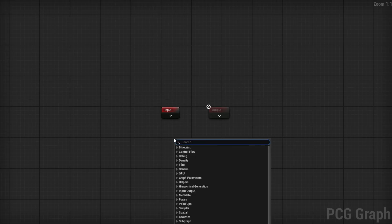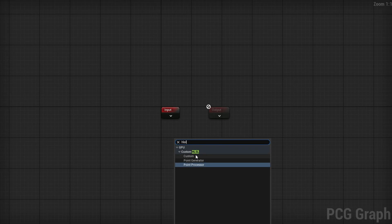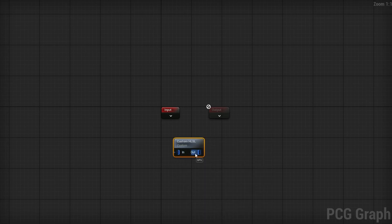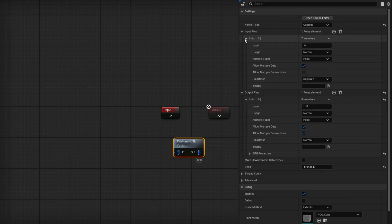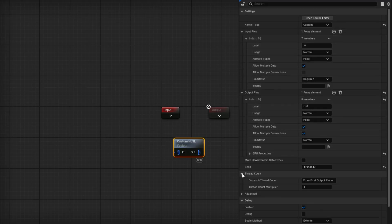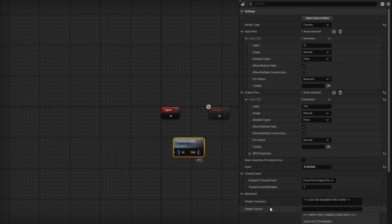Unfortunately, the Point Generator doesn't have an input, so it doesn't get us the really cool stuff — actually being able to control everything that goes into it and out of it. For that, right-click, search HLSL, and grab a Custom Node. This by default has one input and one output. It specifies GPU, showing it is using the GPU rather than the CPU. In the top right, the kernel type is Custom, input and output pins are one each, and we have options for thread count and advanced options.